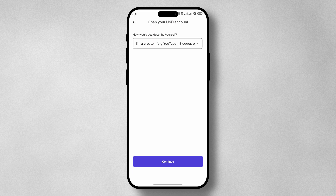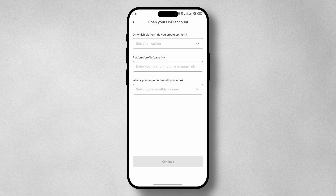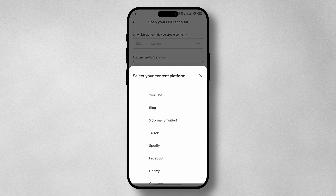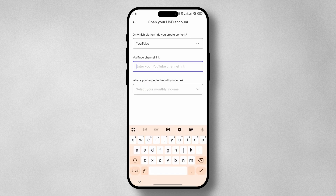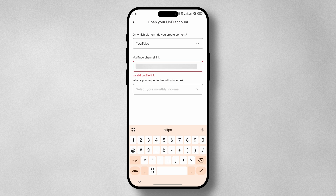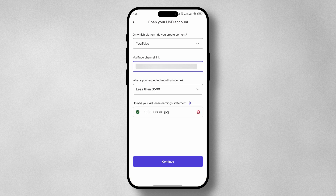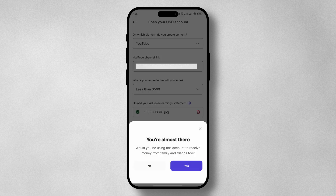Next, you are going to be asked a few more questions tailored to what you have selected. In my case, I've gone with content creator, so I'm going to select what platform I create on and provide a link to my profile, my expected monthly income, and an earning statement to back it up. Once all of that is provided, tap on continue and you're almost there.